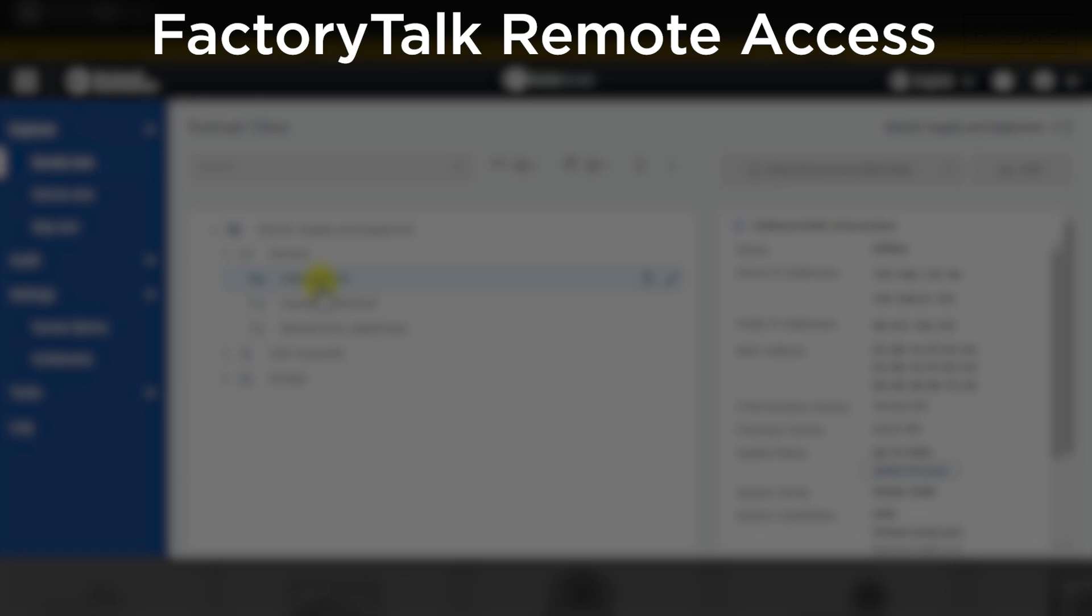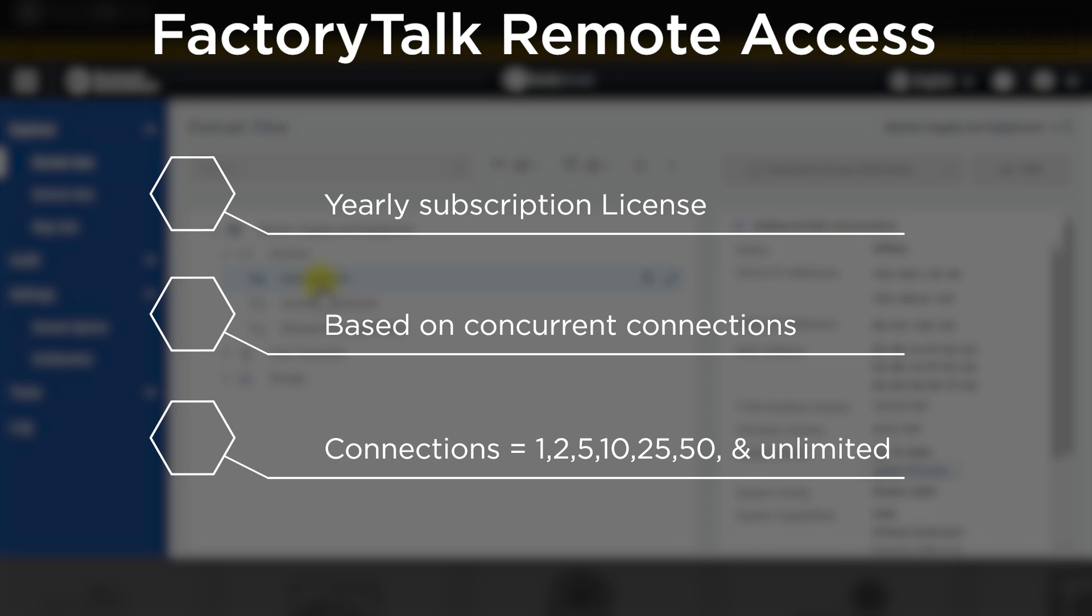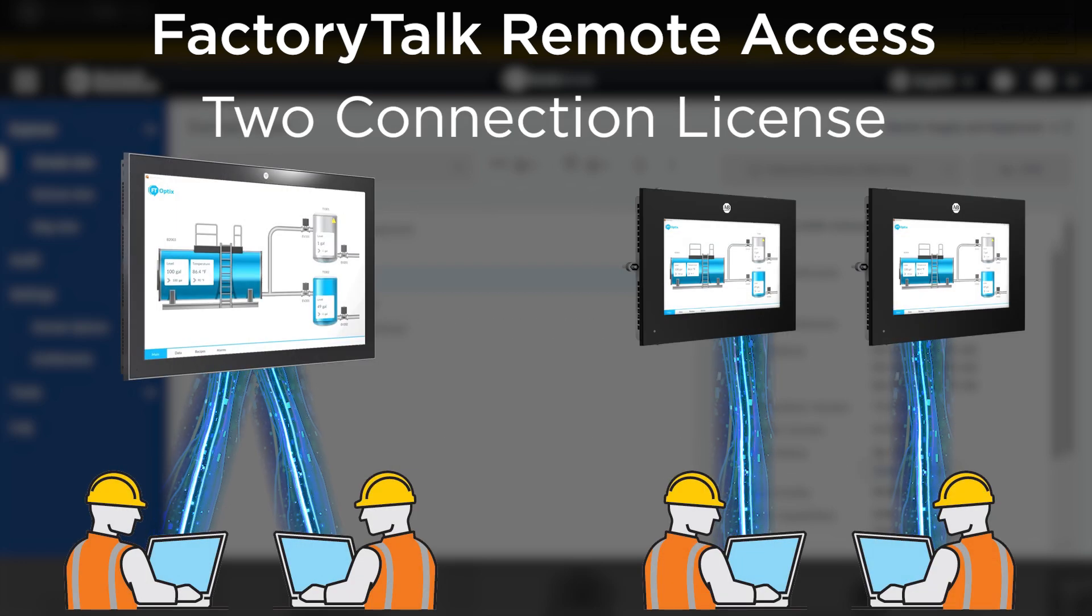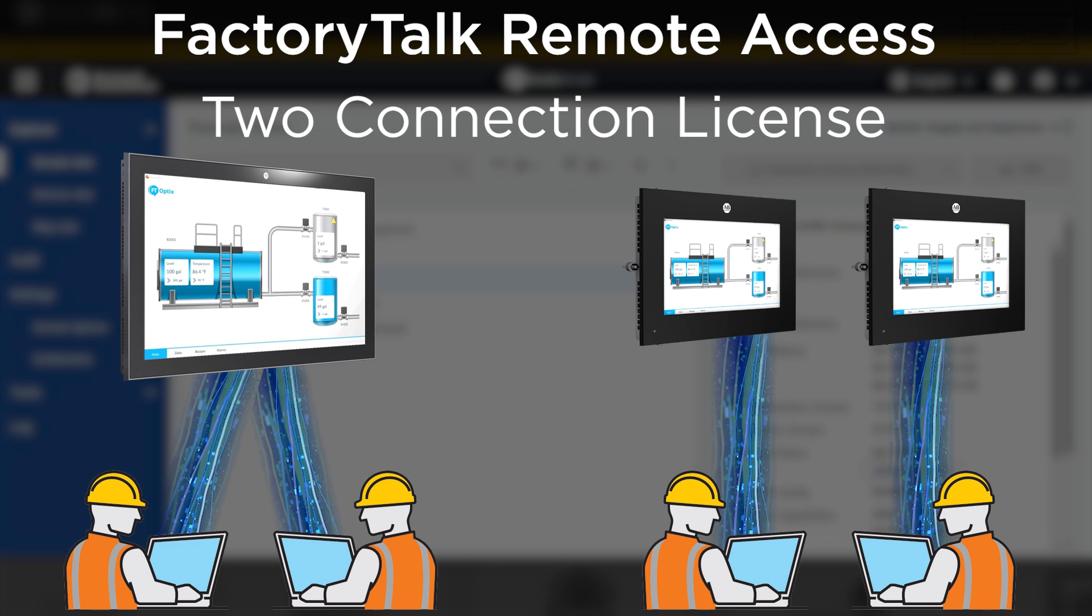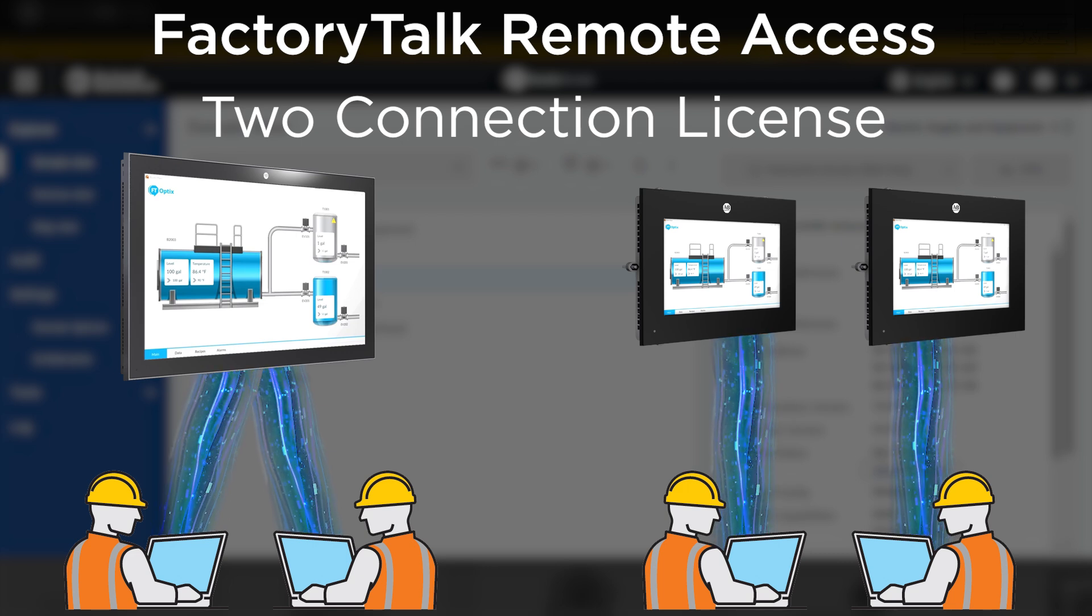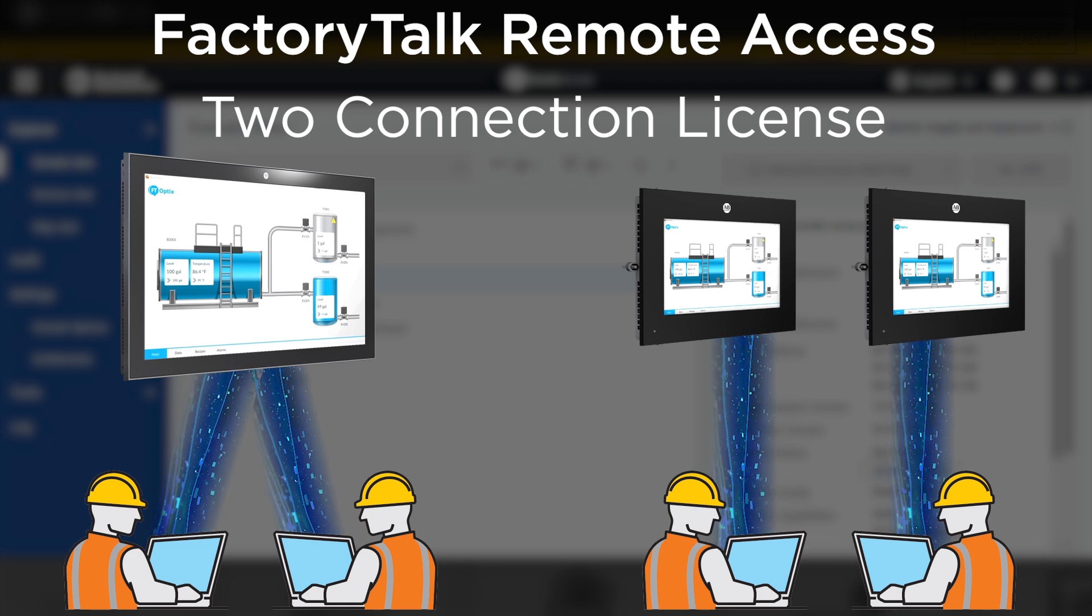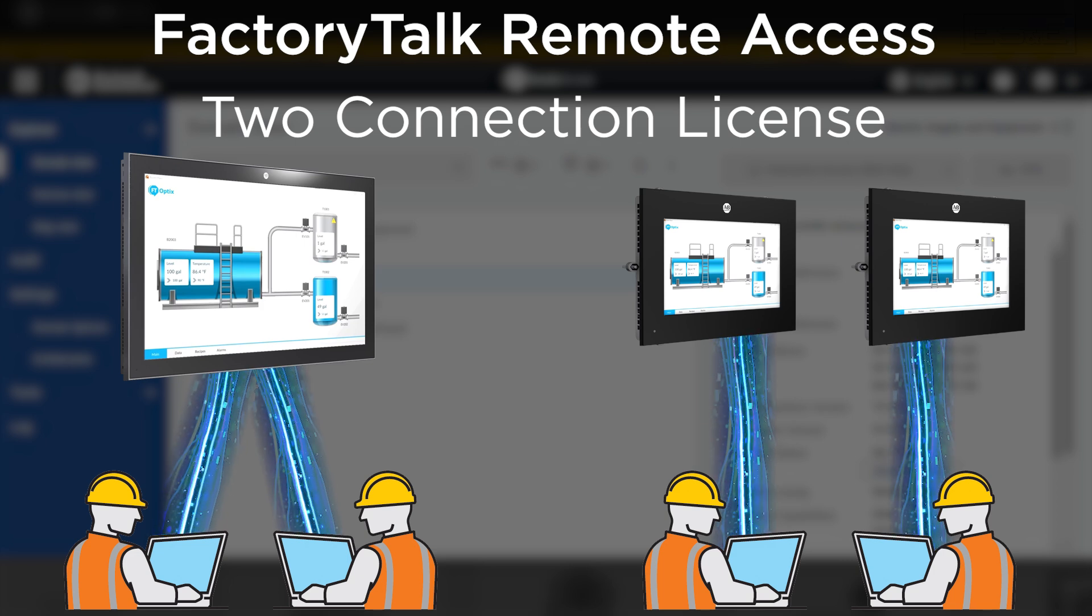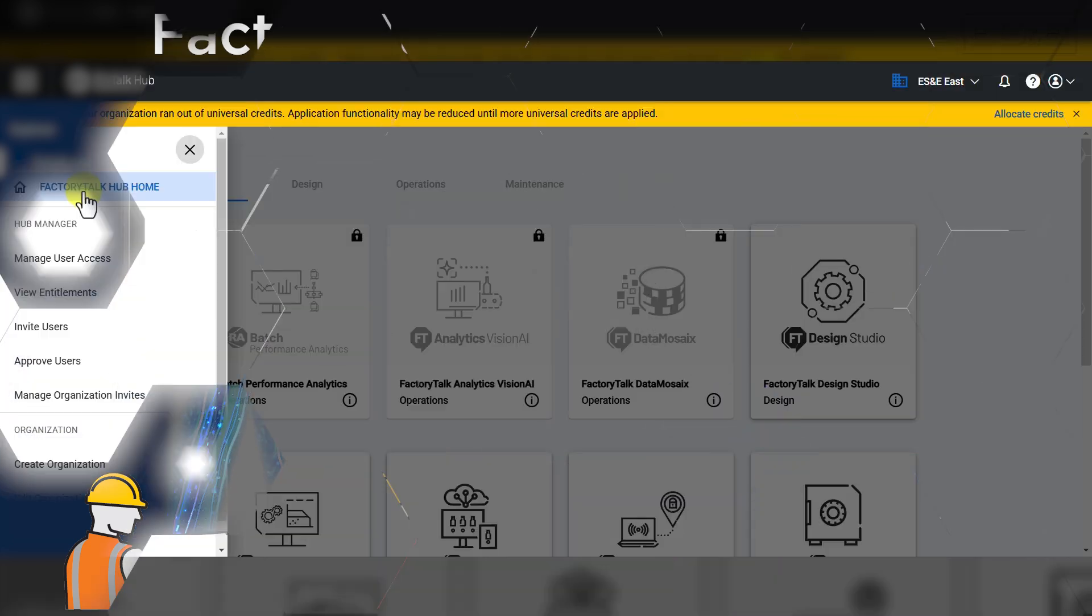Remote Access is licensed through a yearly subscription that is based on a number of concurrent connections that will need to be established from the cloud to a device. These connections are set at 1, 2, 5, 10, 25, 50, and unlimited. An example of a two-connection license is if you have two engineers who are remotely connecting into a single system for remote support, but it would be equivalent if you had two engineers remotely connecting to two separate systems at the same time.